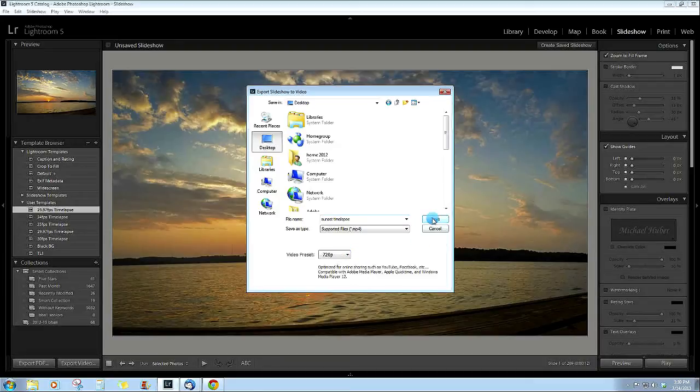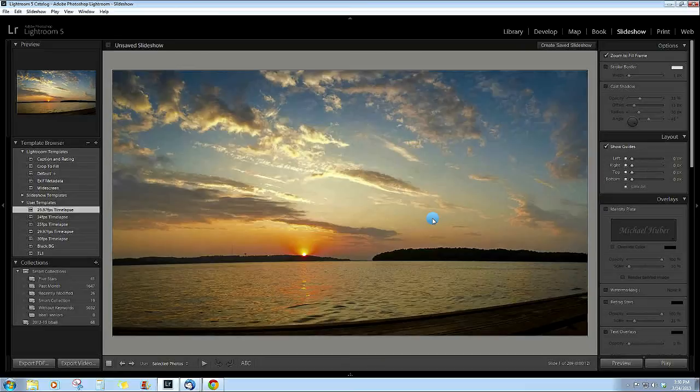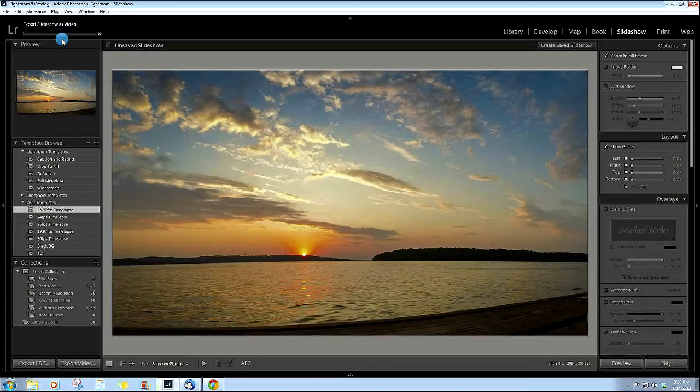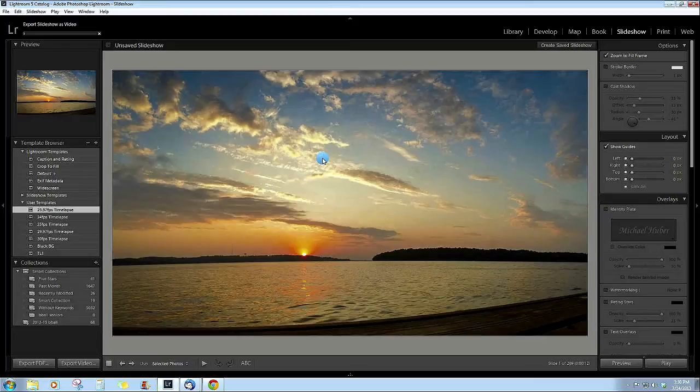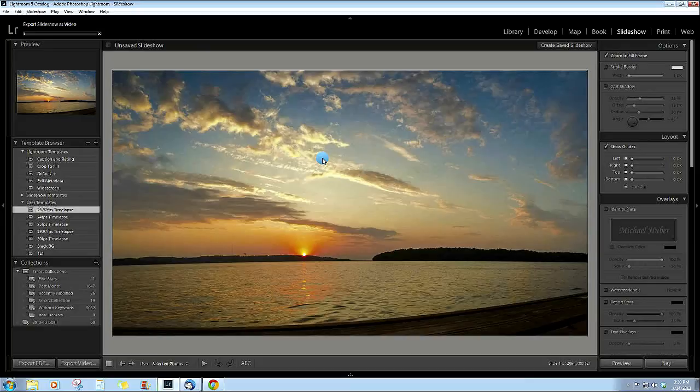I'll just put it at 720p, hit save, and then it is making that. If you look up here it's exporting the slideshow as a video. So it's that simple and once this is done I'll include it right now. Thanks for watching.